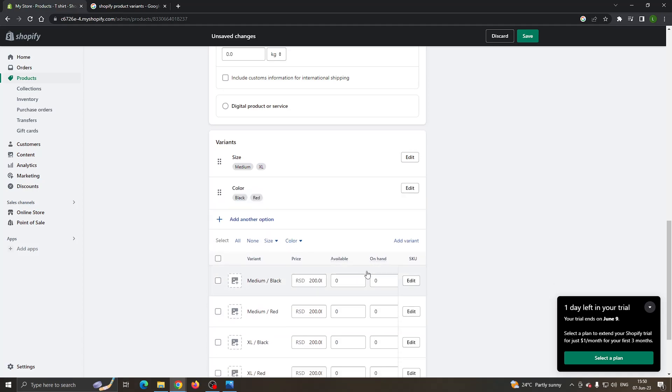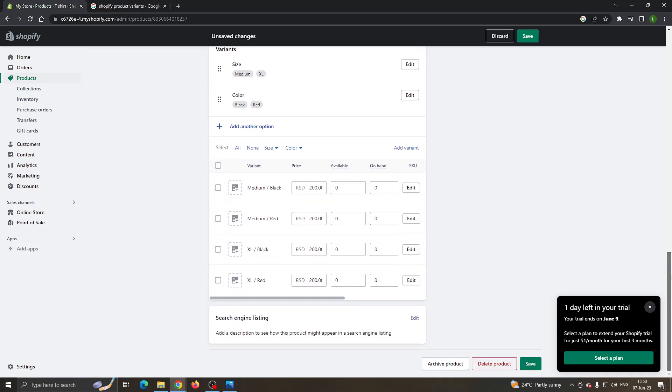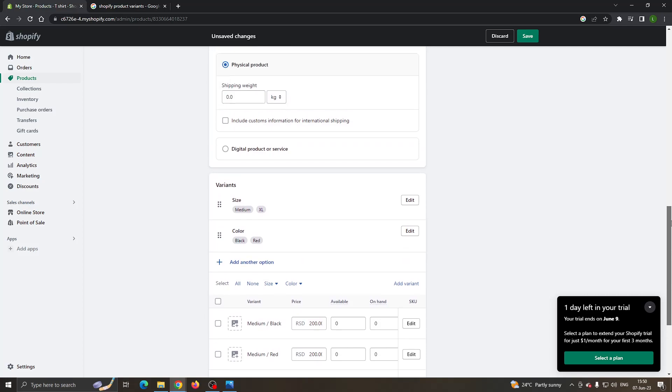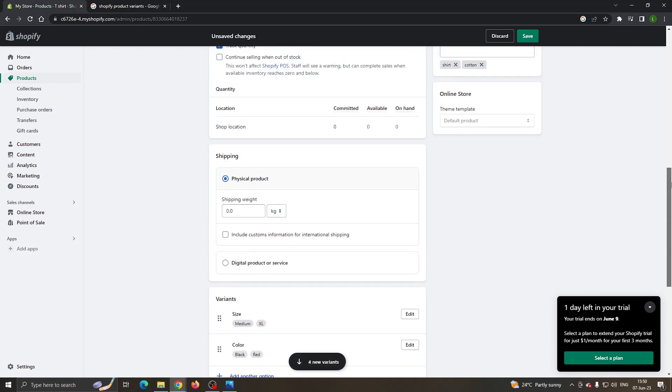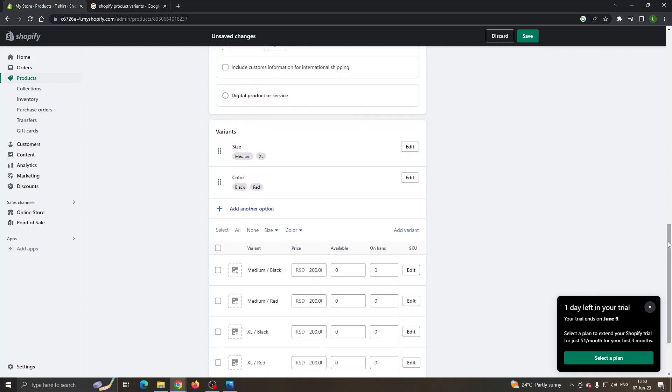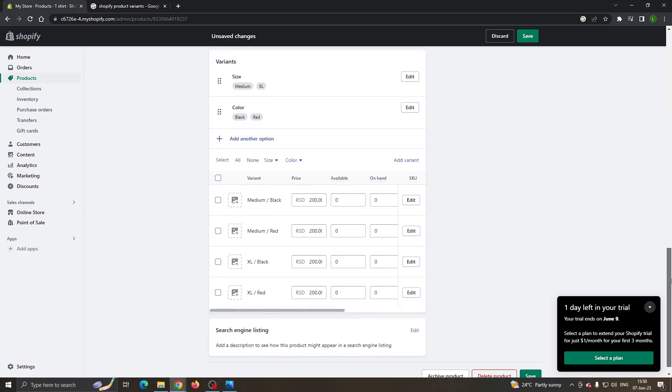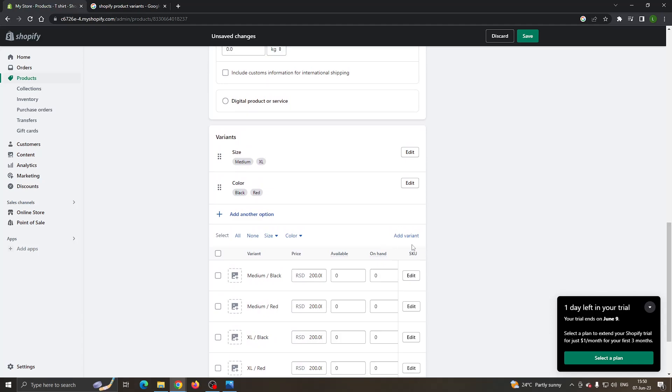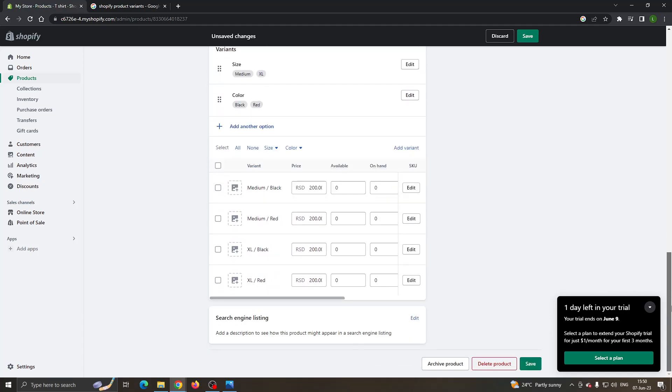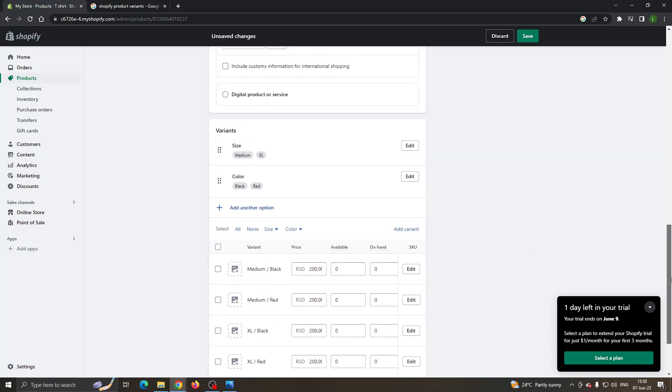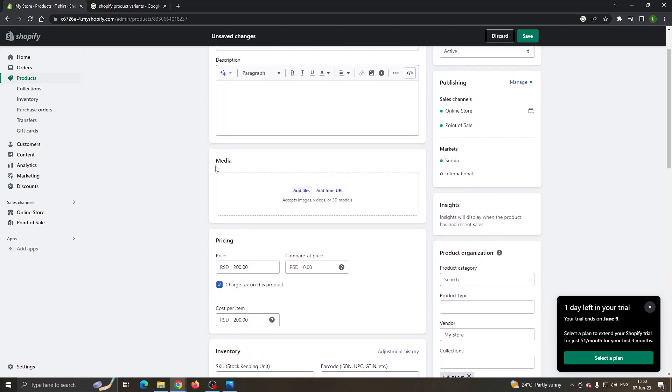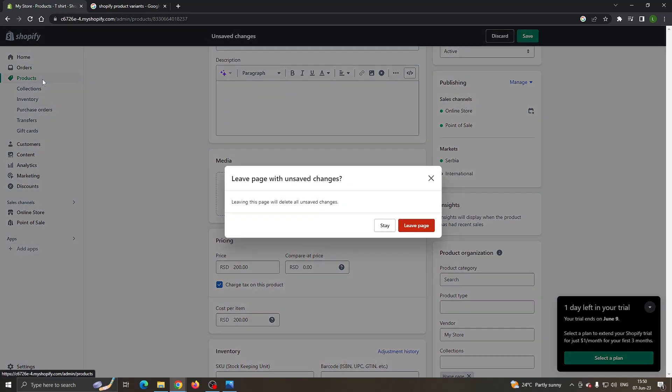After that, click on done again and now we have successfully created black and red colors and our variants such as extra large and medium sizes. We can add even more variants if we want, but we have successfully added them.